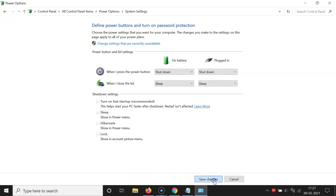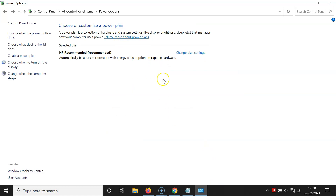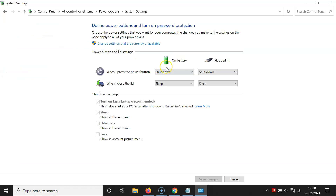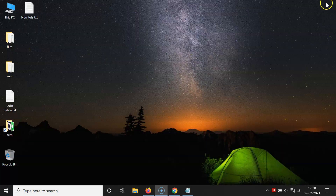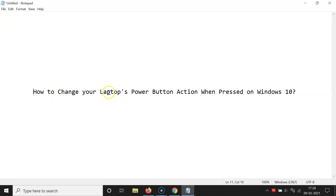Click on Save Changes. It's now saved. If you click on Choose what the power button does, you can see the options selected. After you're done, close the window. That's it — in this way you can easily change your laptop's power button action when pressed on Windows 10. Thanks for watching. If you like my videos, please support this channel by subscribing. Thanks, bye!